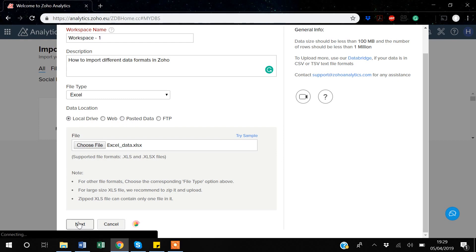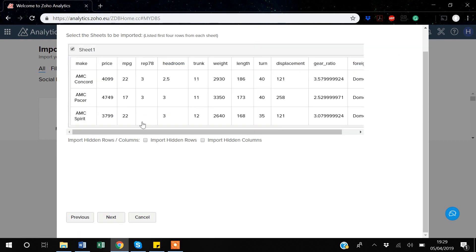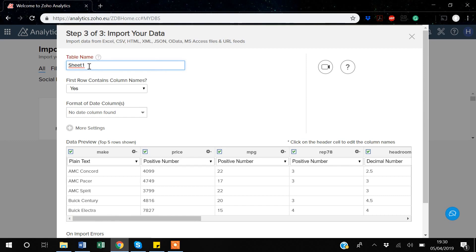After clicking Next, this is the preview of your data before importing. An important thing to note: there are two options — 'Import hidden rows' and 'Import hidden columns.' If you have hidden rows or columns in your Excel data that you also want imported, you need to opt into these options. In my data I have no hidden rows or columns, so I'm not selecting them.